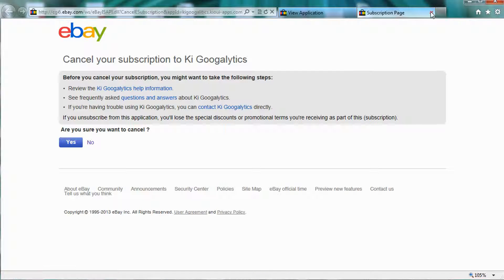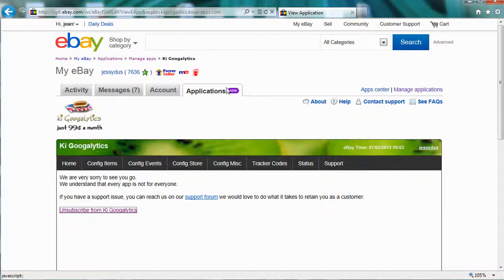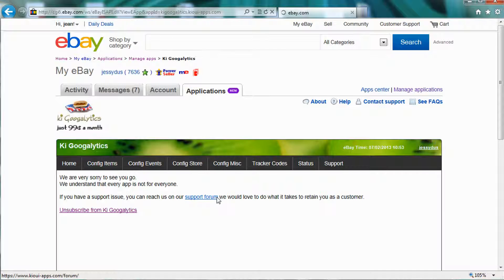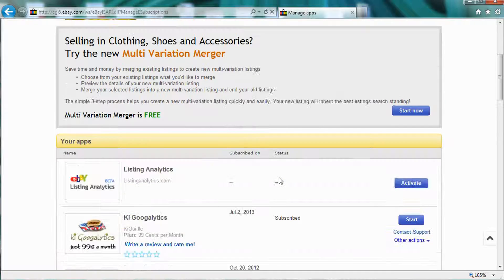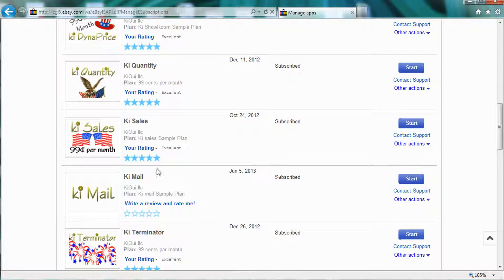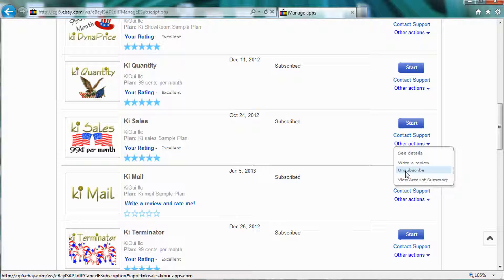So I hope this is going to help some of you unsubscribe. Again, how to get there, you have this Application tab here. You go down and you click Manage Applications, and you find the application that you want to unsubscribe, for example, Key Sales, and you click Unsubscribe. And that will take you through the process of being unsubscribed and not be billed again.